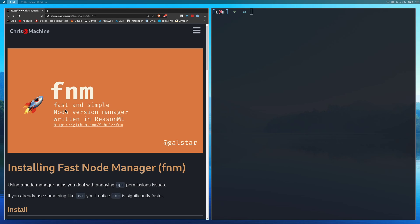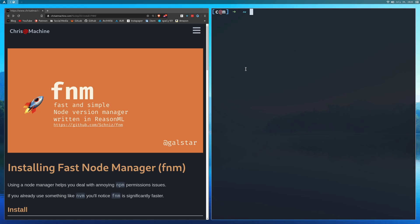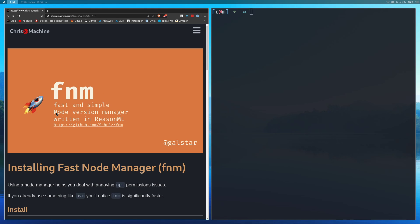So why would you want to use a Node version manager? Imagine that you have two different projects that you're working on on your system. One is like a legacy project that you want to keep on Node version 10 point whatever, right? And for a newer project that you're about to start, you want to use a contemporary version of Node, something like 14 or whatever the newest version is when you're watching this. You could possibly figure out how to move in between both of those and install both of them and deal with all that, or you could just let a Node version manager do all that for you, which will make it a lot easier.